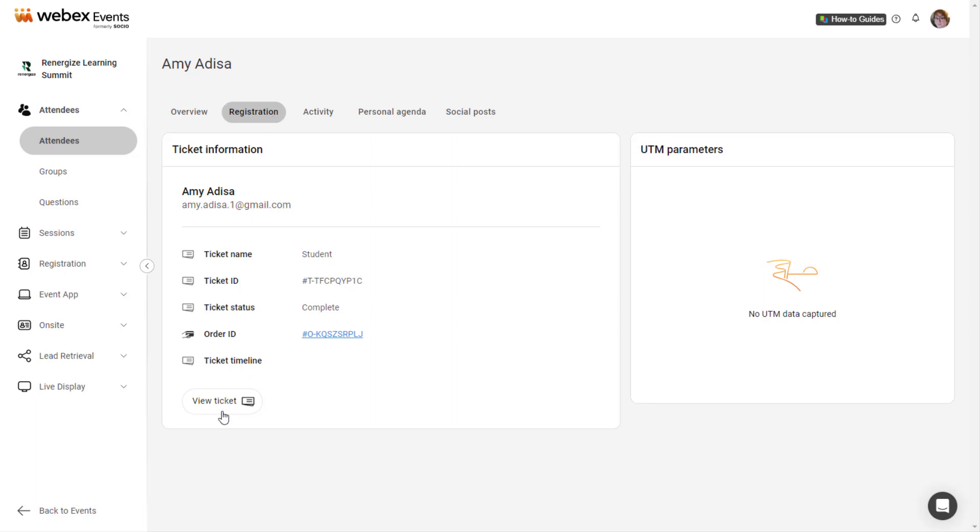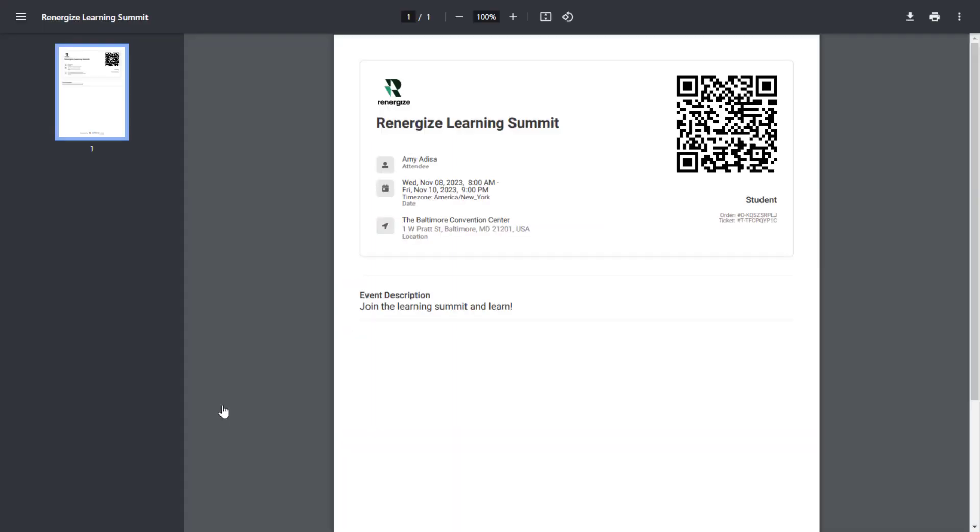Click the View Ticket button to open the PDF version of the attendee's ticket in a new browser tab. This button only appears if the attendee registered through WebEx Events registration.